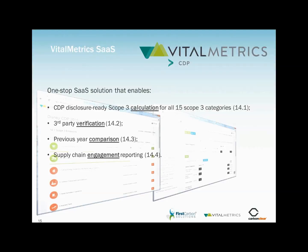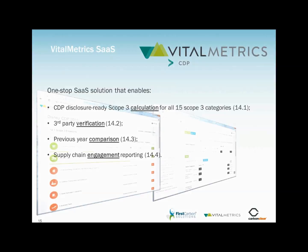Vital Metrics CDP deals with all of these issues and enables complete and readily achievable CDP-ready GHG emissions calculations for all 15 Scope 3 categories. The service also facilitates very efficient third-party verification of those Scope 3 calculations.